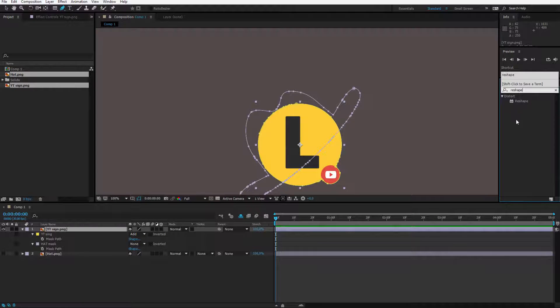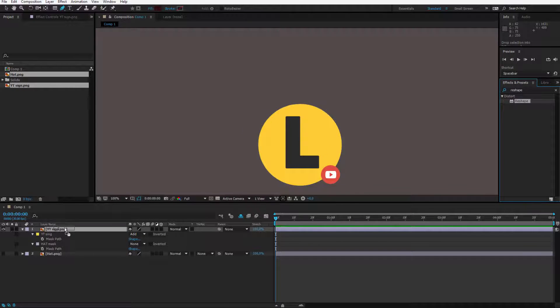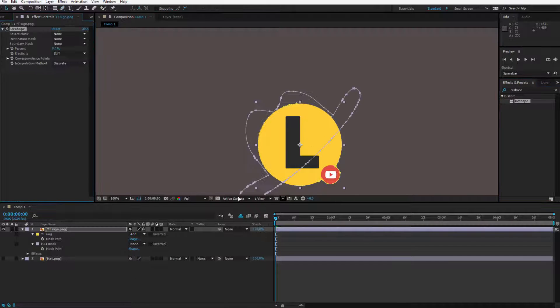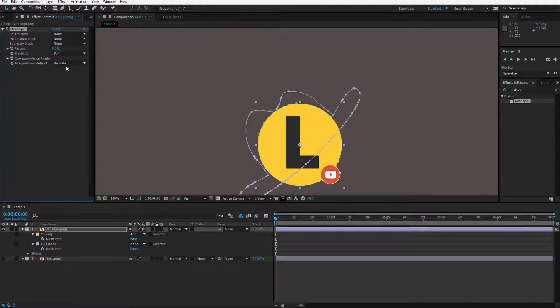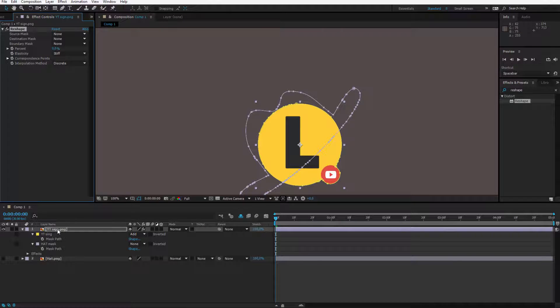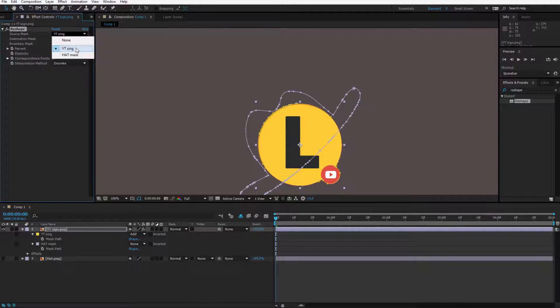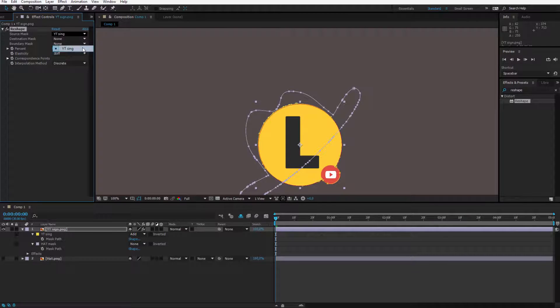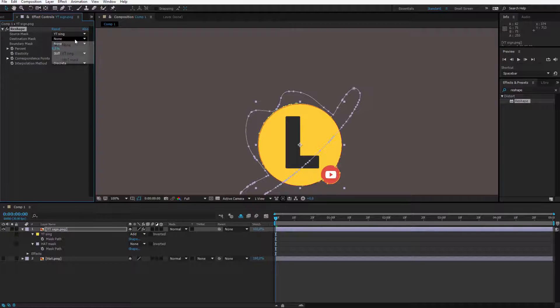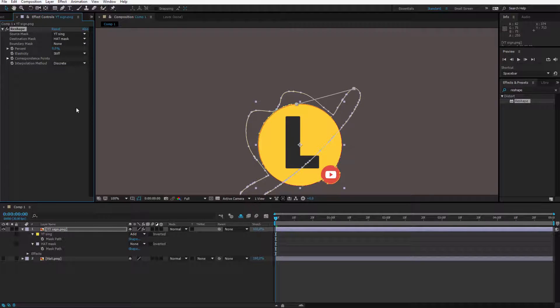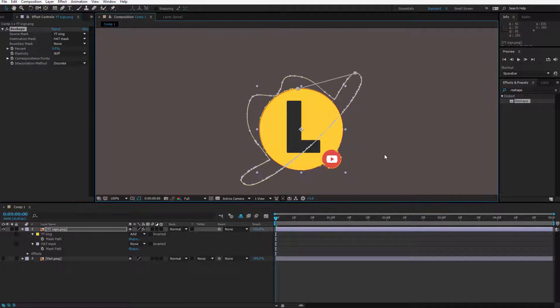It's also available of course in CS6, so I just drag this reshape effect and I tell this effect: hello YouTube sign, my source mask is of course the YouTube sign, but in the destination we would like to morph to a hat mask.